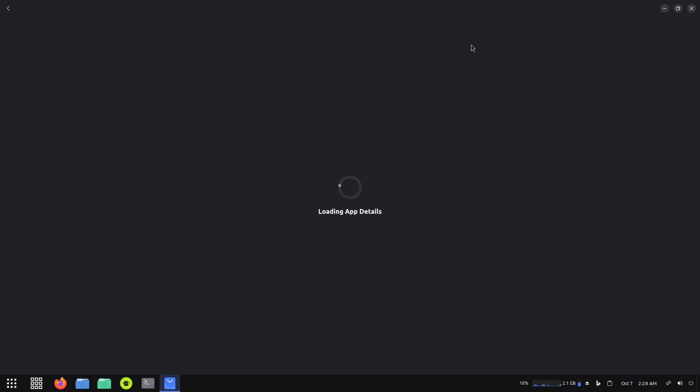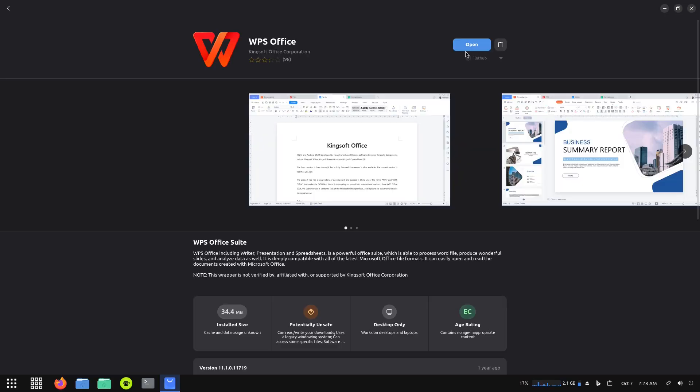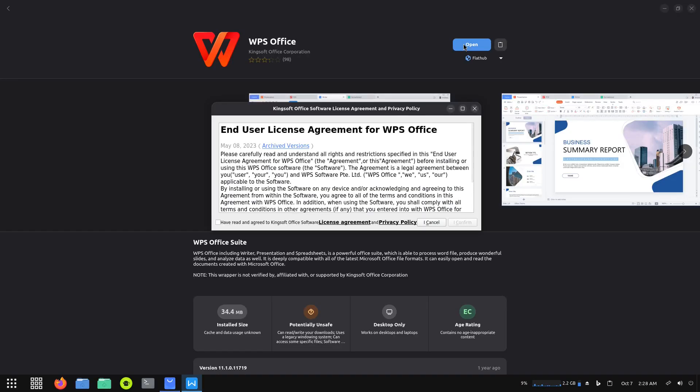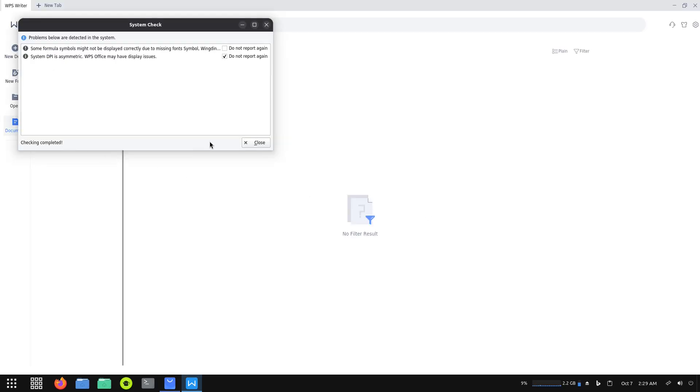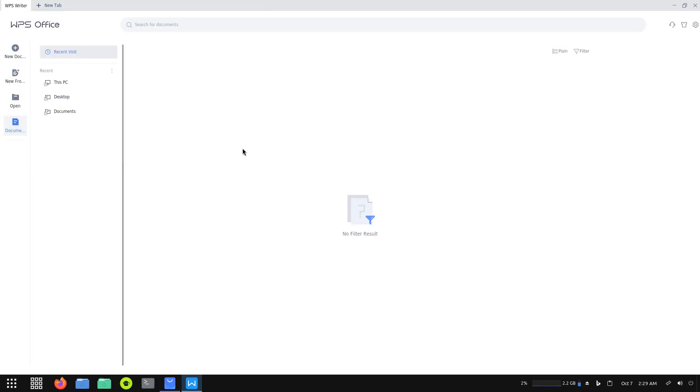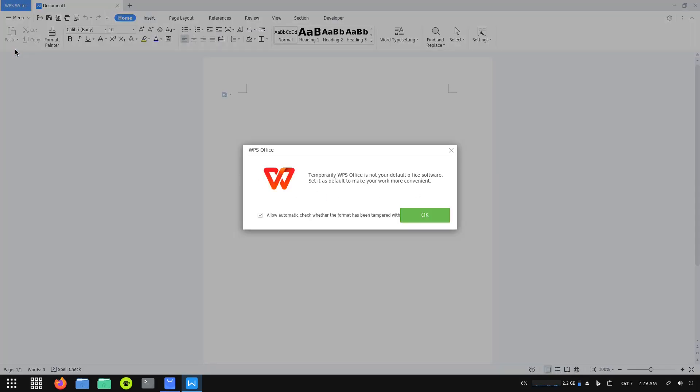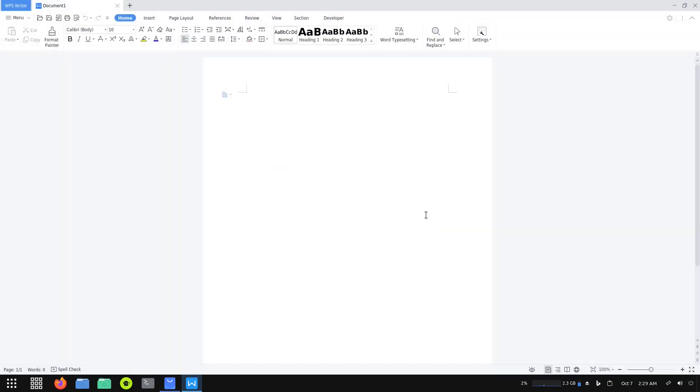It looks like WPS Office has finished installing. Let's load app details. Let me open it, see if it opens up. It does, and you have an end-user license agreement - okay, haven't seen one of those in a while. Just confirm. Checking complete, close. From right here you can open up documents and view all your document files.